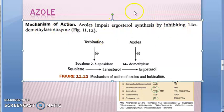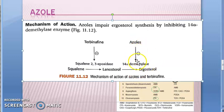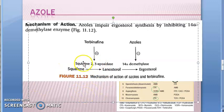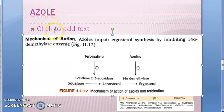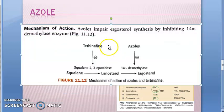The mechanism of action of azoles: azoles impair ergosterol synthesis by inhibiting an enzyme. This minus sign indicates it will not allow conversion of lanosterol to ergosterol. With no ergosterol present, the cell membrane itself will have an issue.